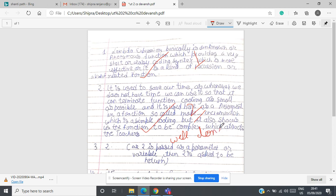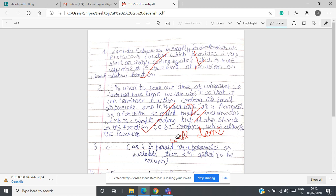If you have written something wrong and you want to change it, you can use this erase button and you can erase the things if you want.